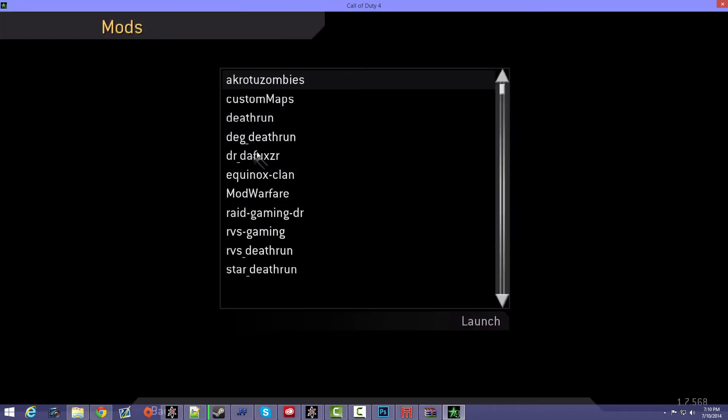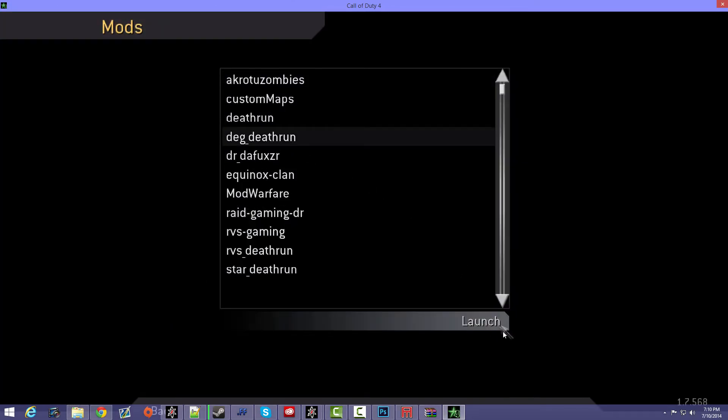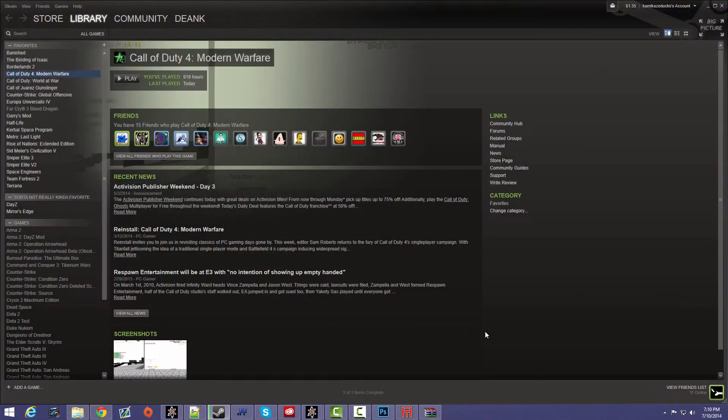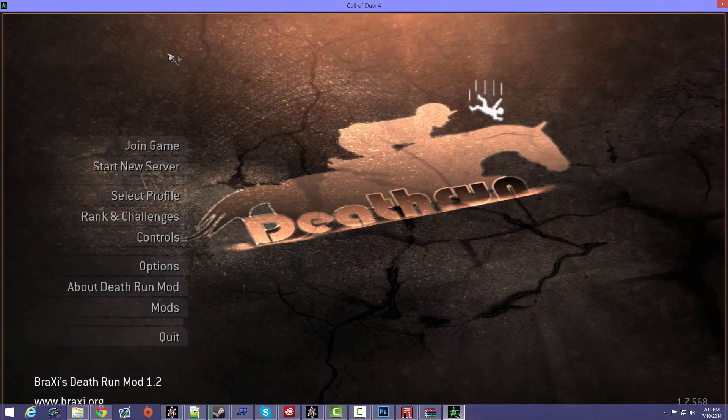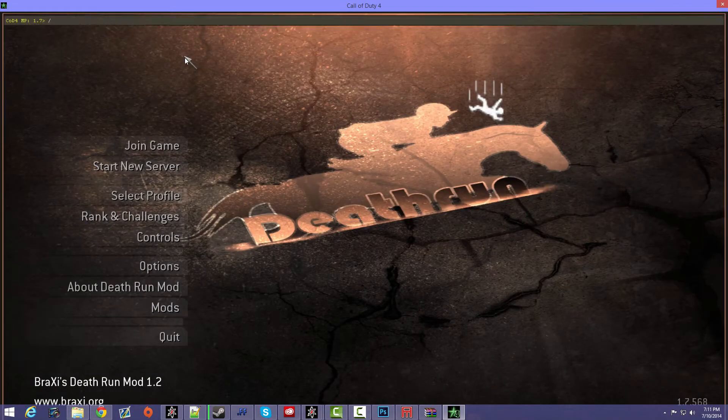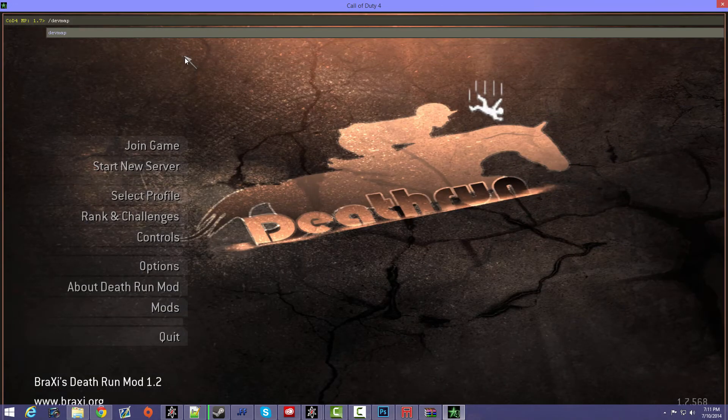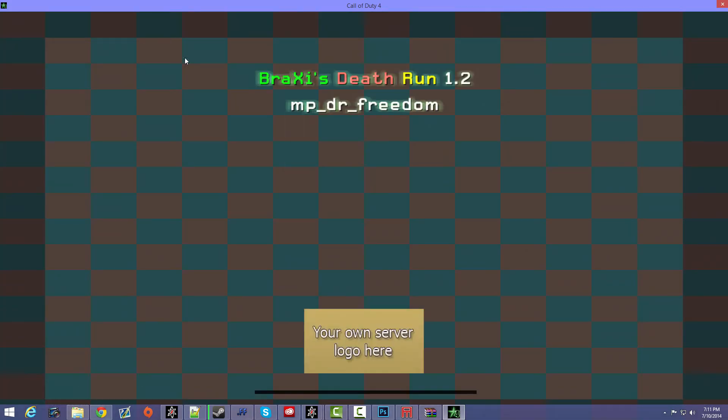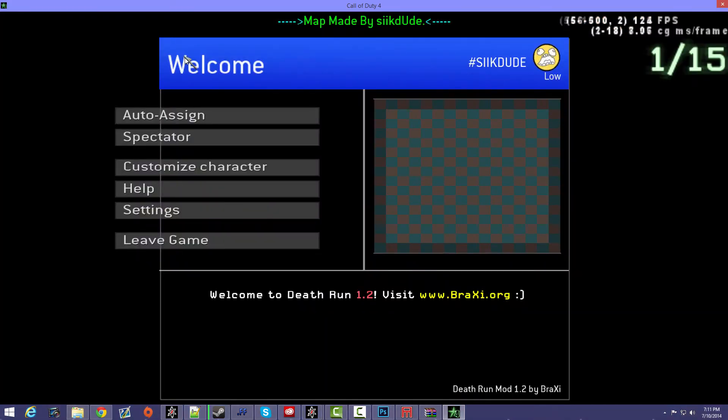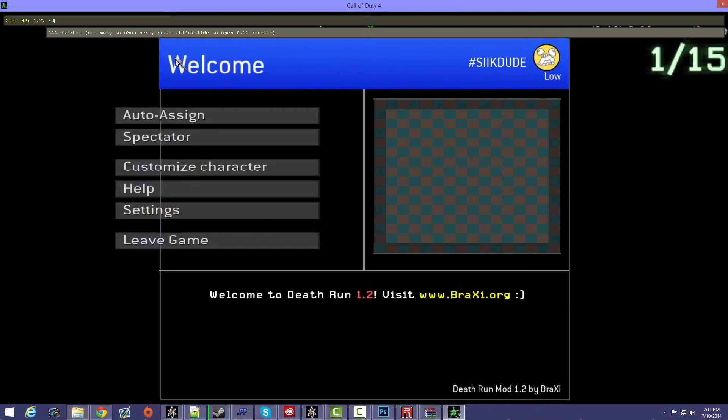So I'm going to go into mods, I'm going to go into DEG Deathrun. Okay, so let me just turn on fullbright since I haven't added a skybox to my map yet.